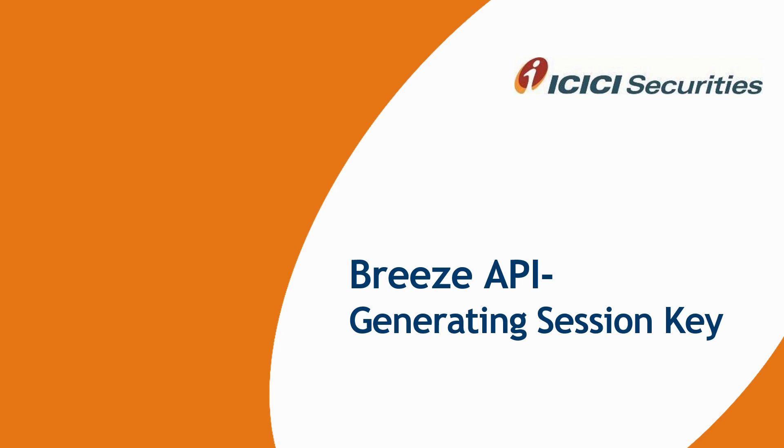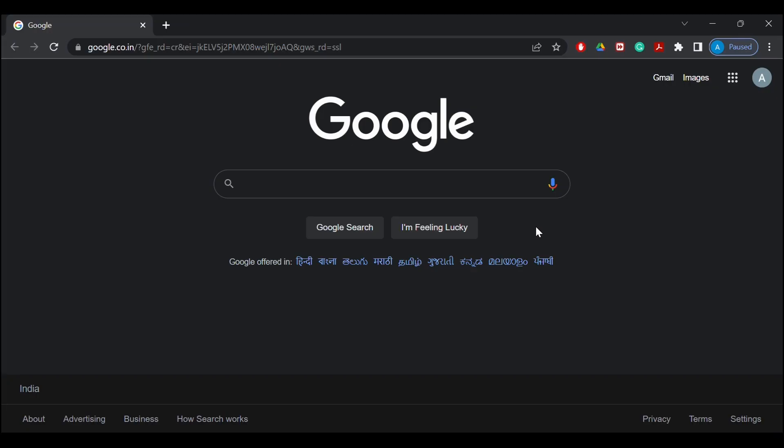Hello everyone. In this video we are going to see how we can generate the session key for using Breeze API.